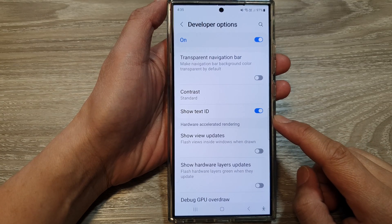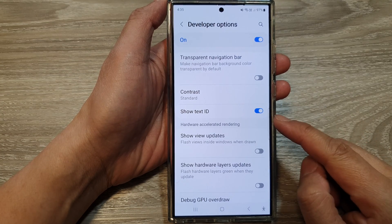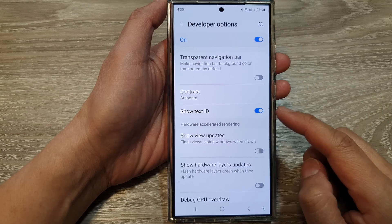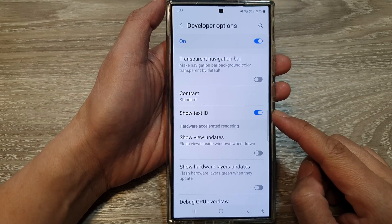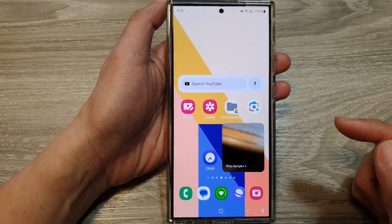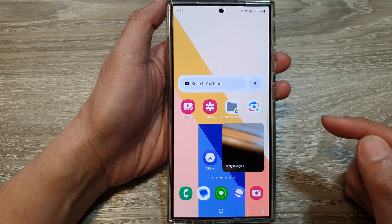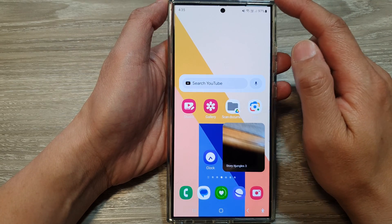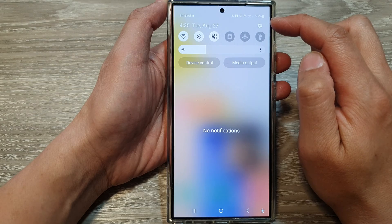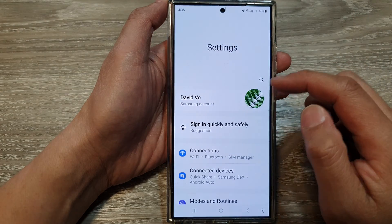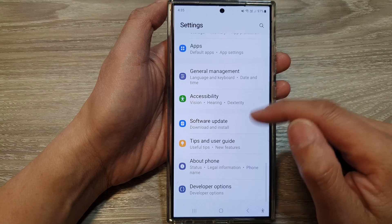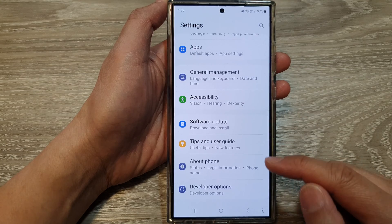How to enable or disable Show Text ID from Developer Options on the Samsung Galaxy S24 series. First, tap on the home button to go back to the home screen, then swipe down at the top and tap on the Settings icon. Next, from the Settings page, scroll down to the bottom.